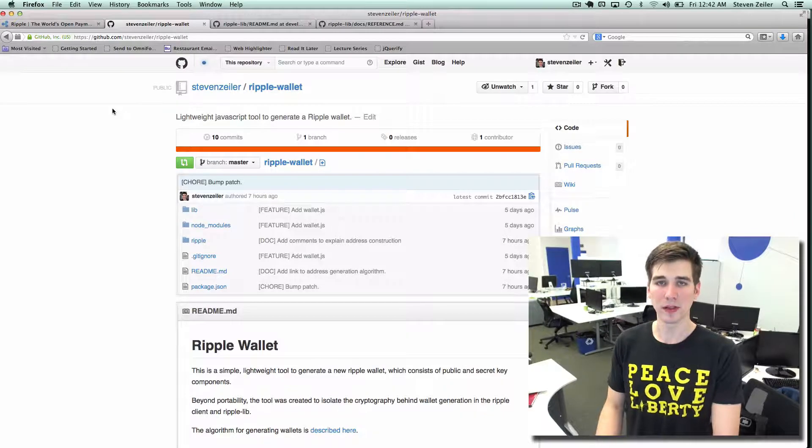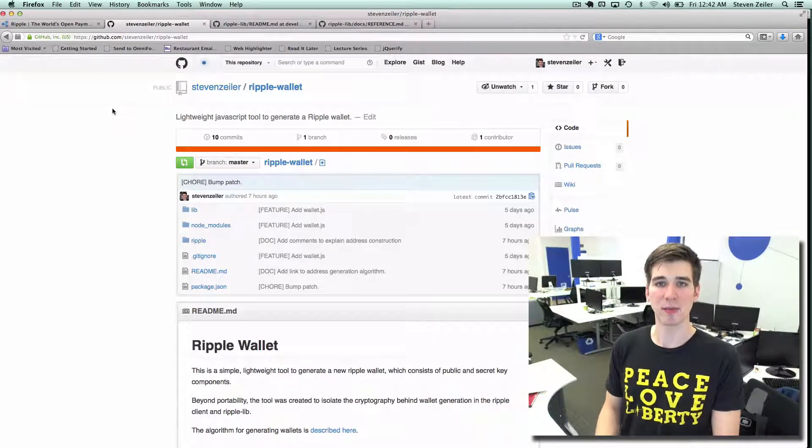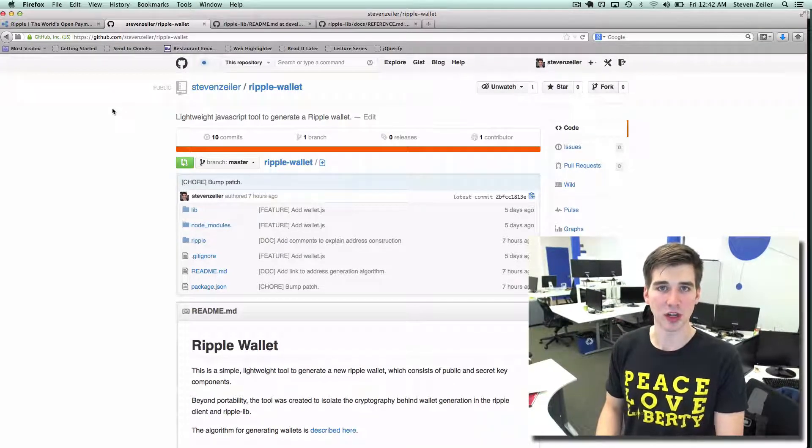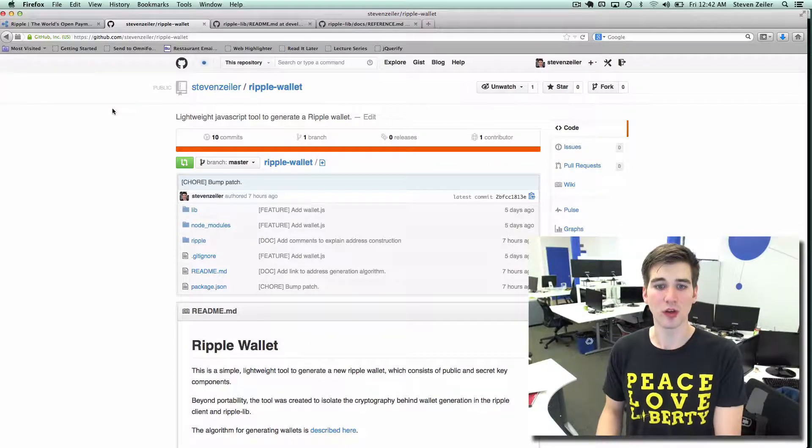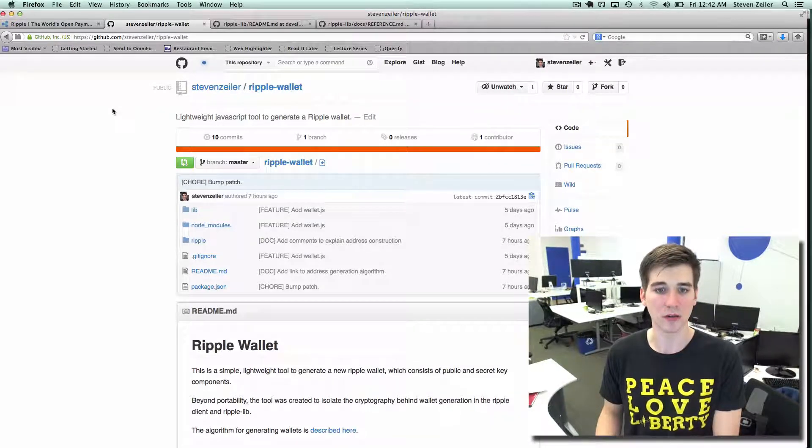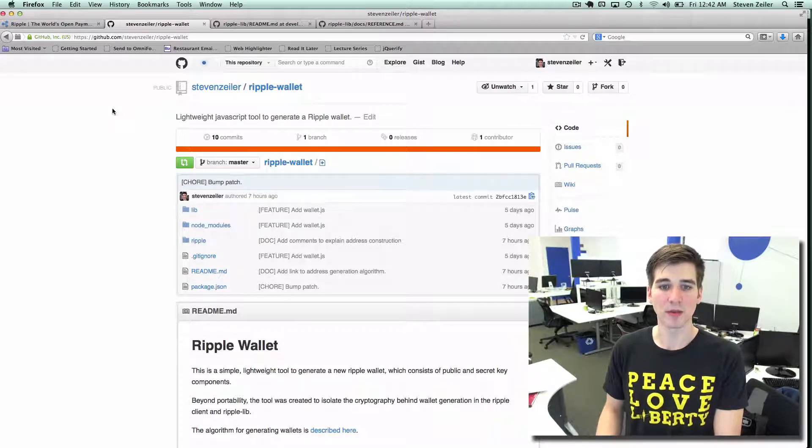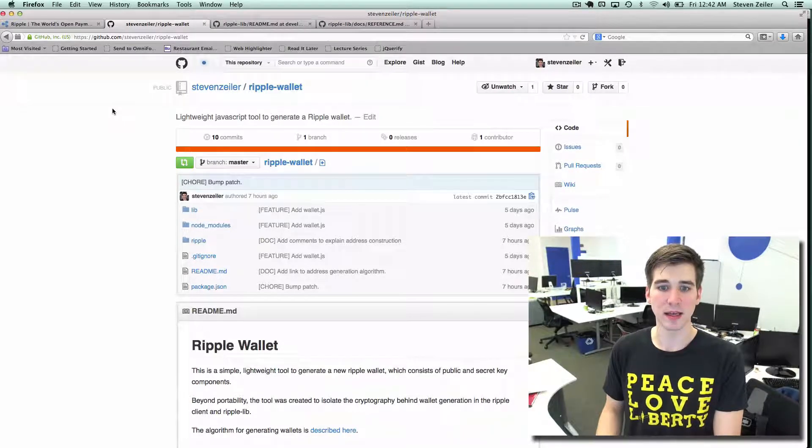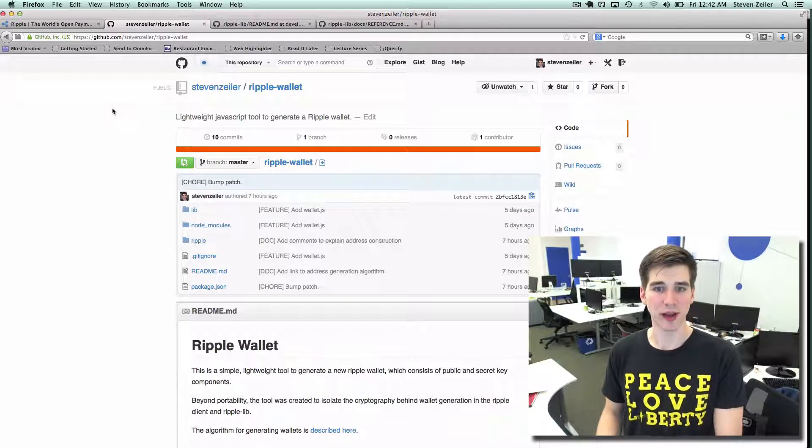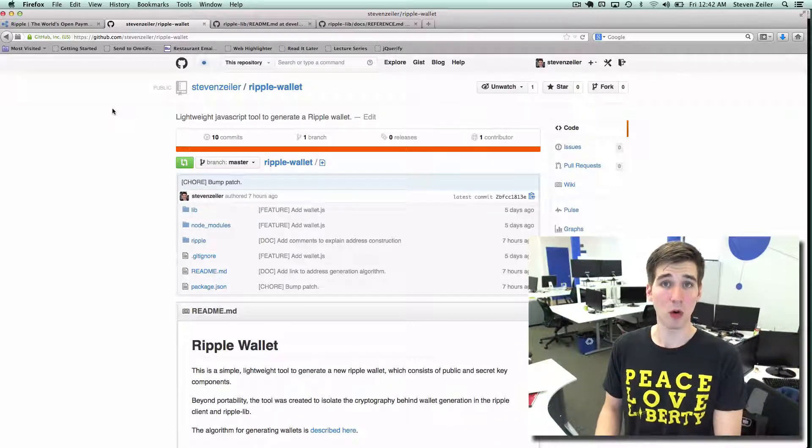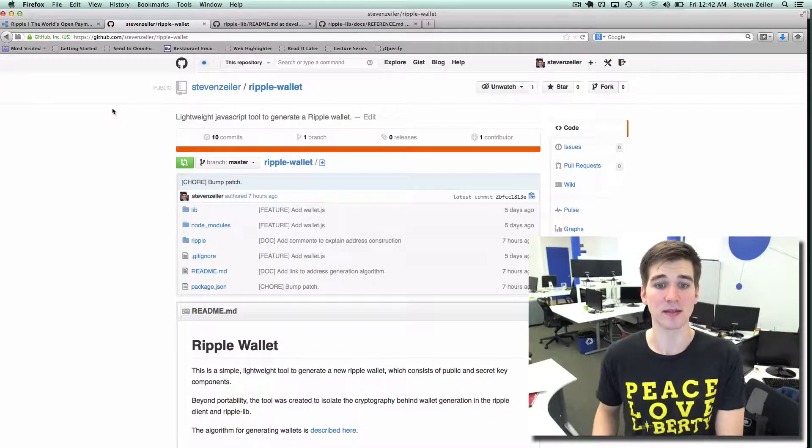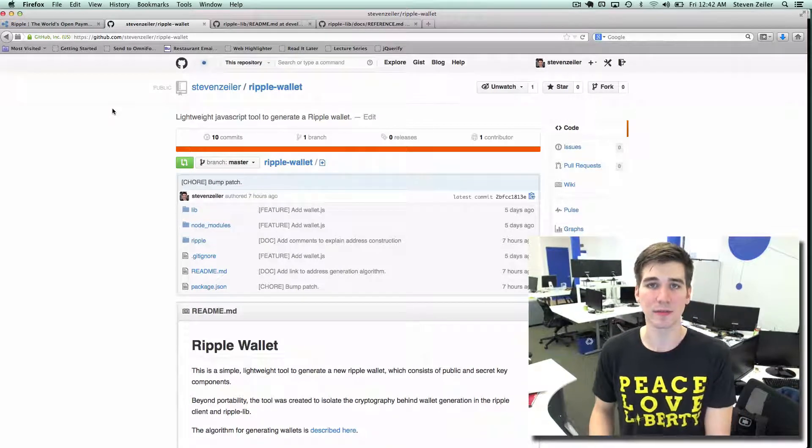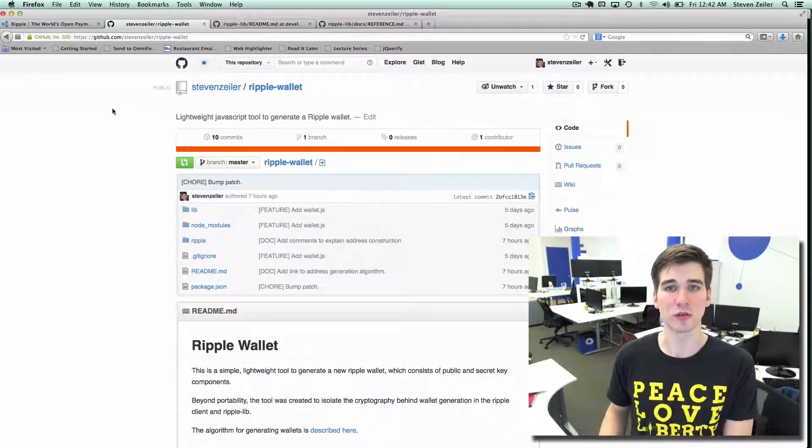The point found represents a private generator and a public generator, which are used to compute another point on the elliptic curve. That point represents the final private key, which can be used to generate one or many public keys. Public keys are finally hashed to yield your Ripple address.